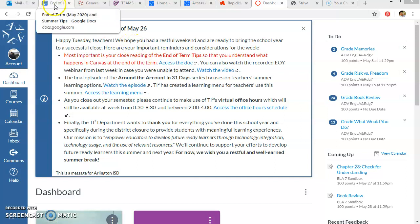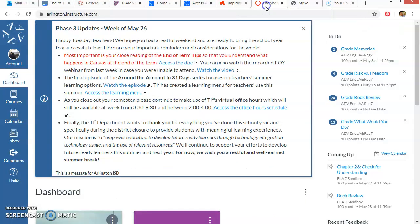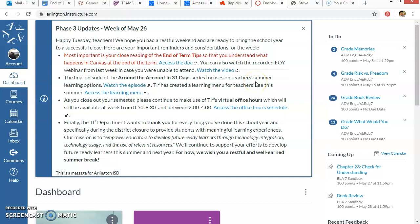But in case you needed a visual of just step by step how to do it, I'm going to show you how to copy your Canvas course or how to share your Canvas course to the Commons. That way you will always have access to it and you might even consider working on it some during the summer.